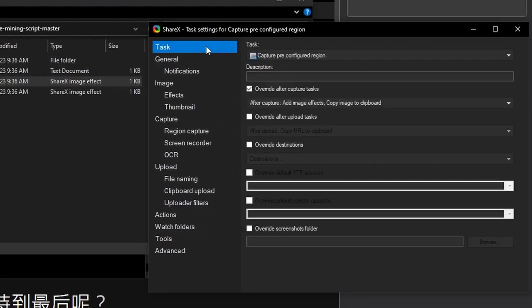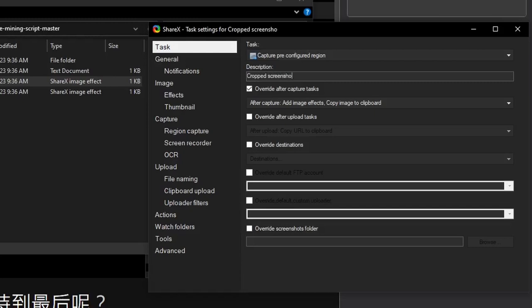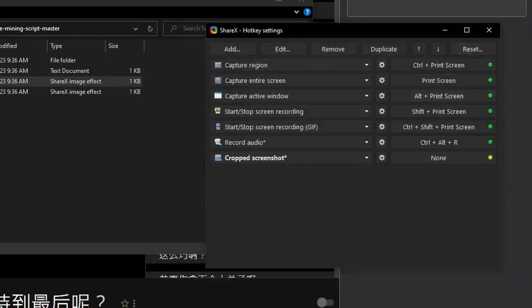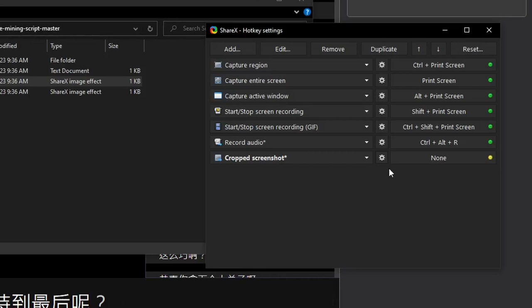To make this task easy to remember, we name it something along the lines of cropped screenshot. Close this window out, and set the hotkey to whatever you wish, making sure that it doesn't conflict with any other program. This hotkey doesn't have to be easily pressable, because the script will press it for you. I'll set mine to Ctrl-Alt-S by clicking here, and pressing that hotkey.